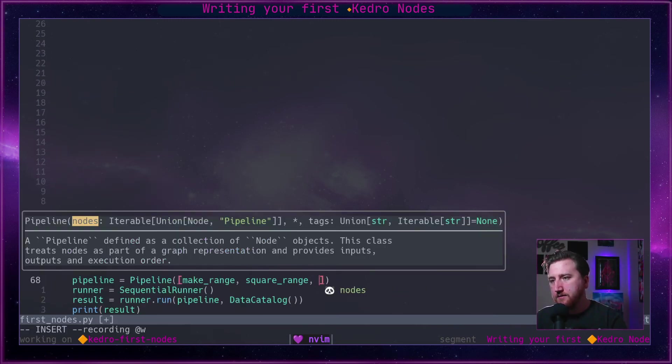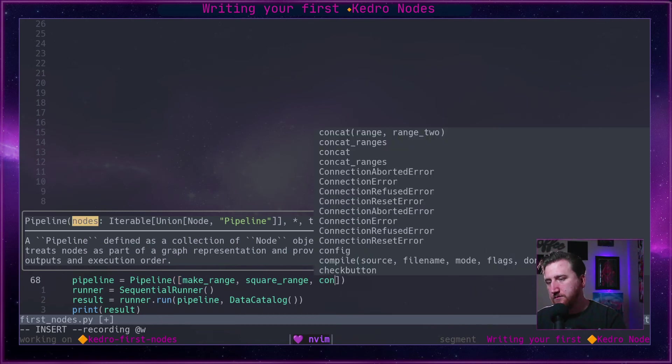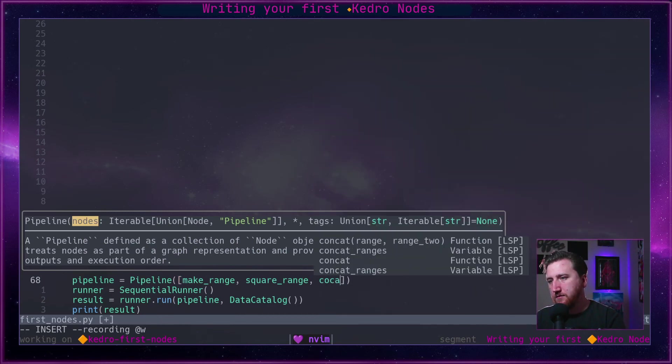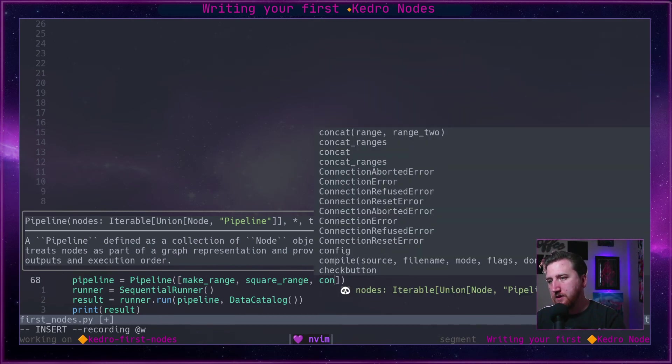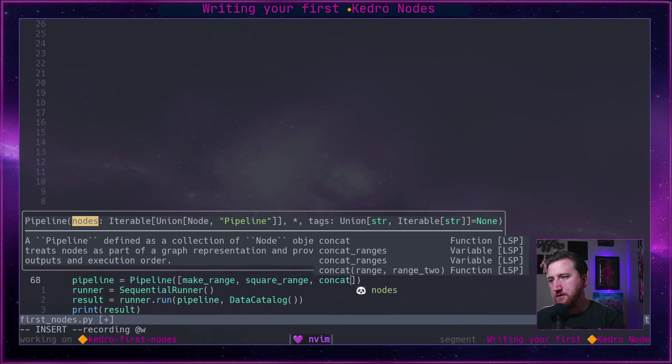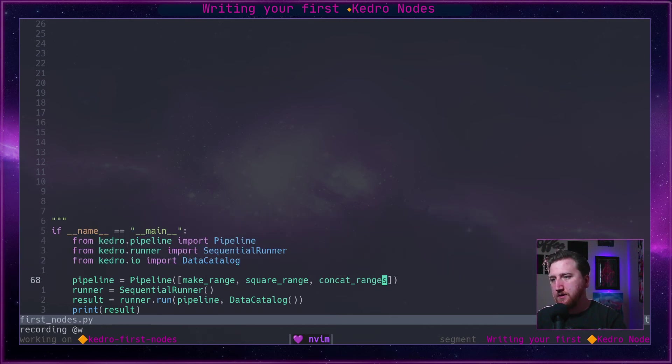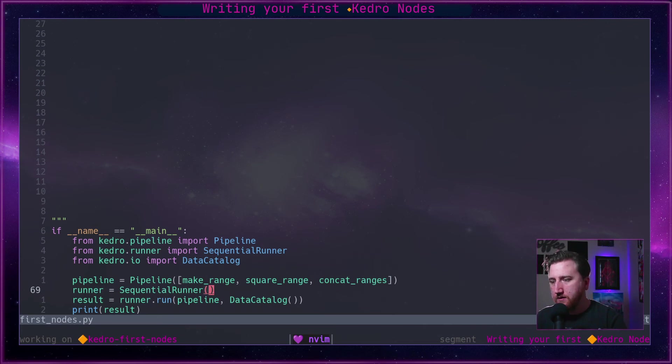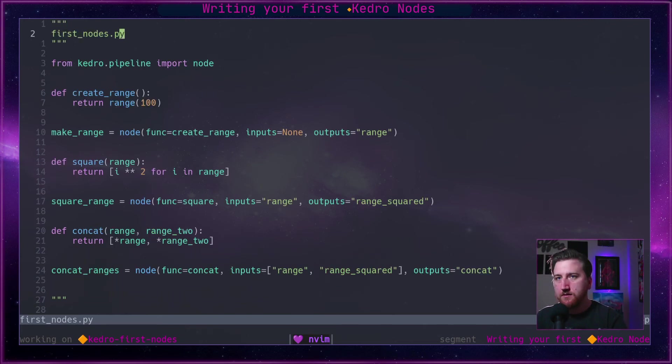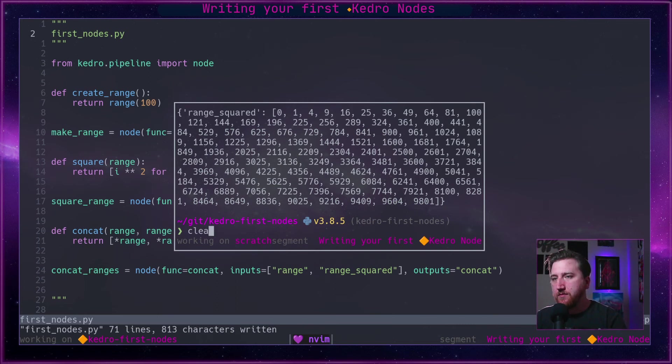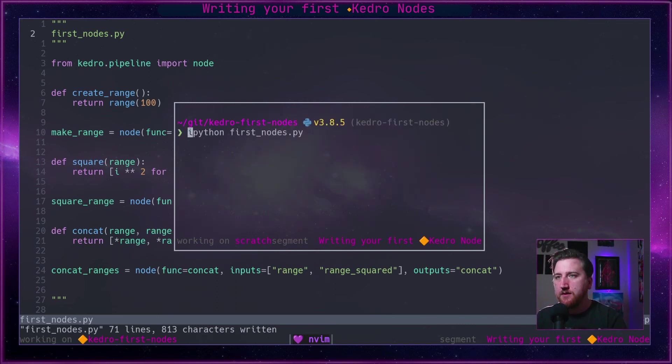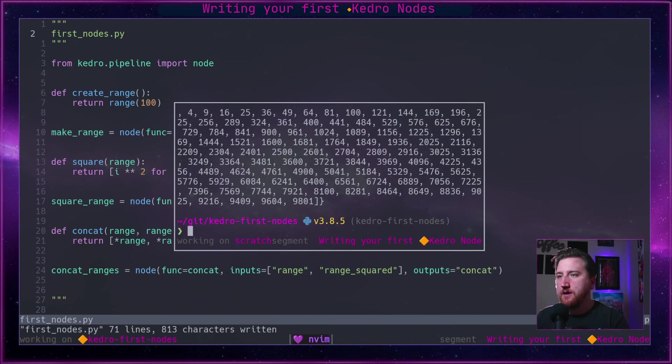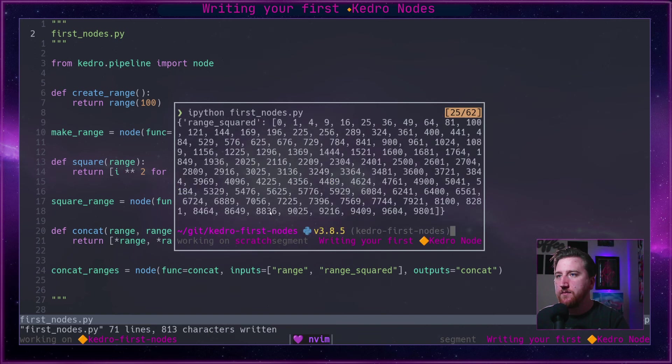And concat, and concat_ranges. Let's go back up here and we are going to open up our pop-up, clear, rerun. Now we should see.